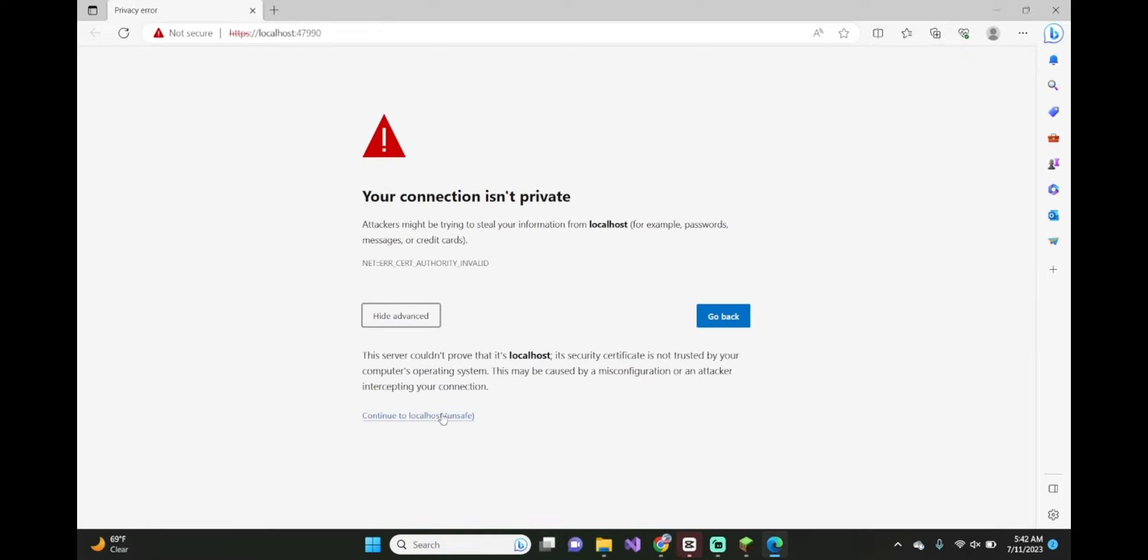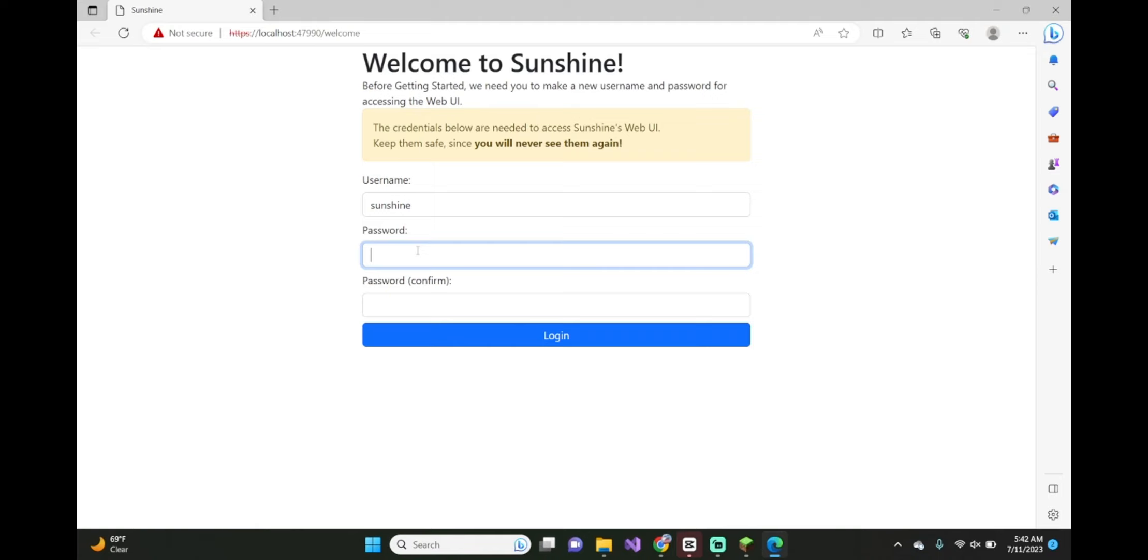Click on this here. And then, type in a username and password.